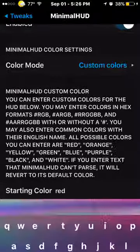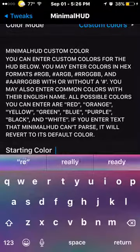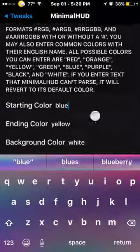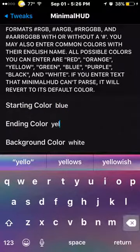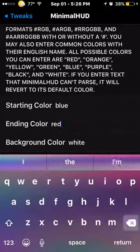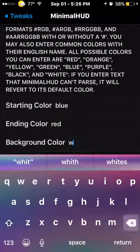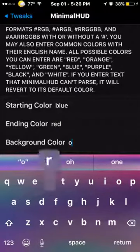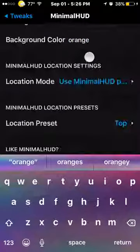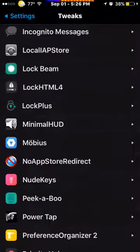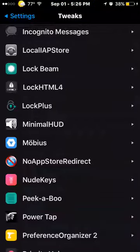No App Store Redirect — it doesn't, you know, if there's like an ad that redirects you to the App Store, it will no longer do that, so that's really cool. Next one is called Nude Keys — as you can see, it gives your keyboard a very nice look, and I think it's very, very dope.